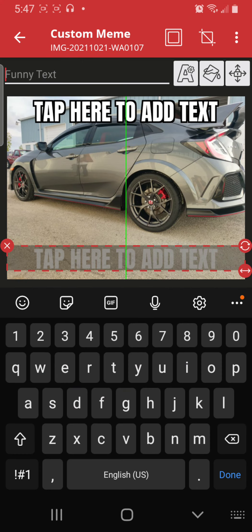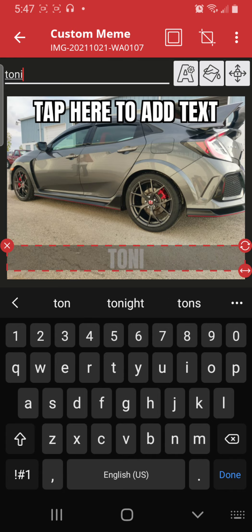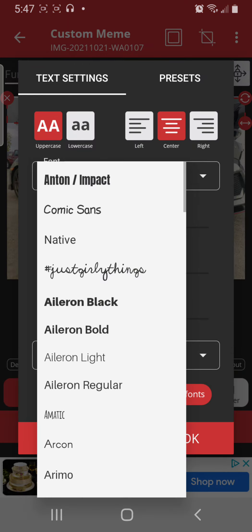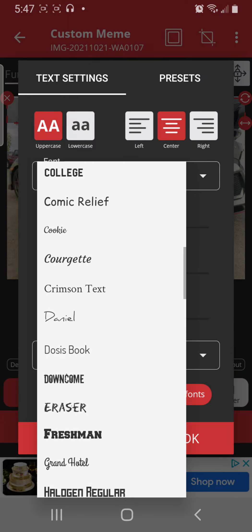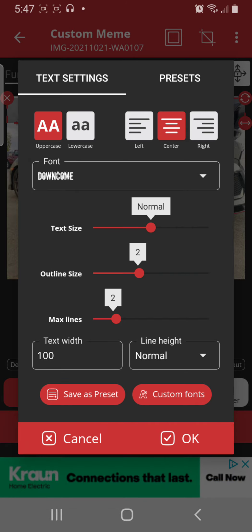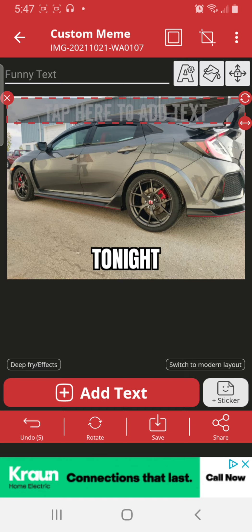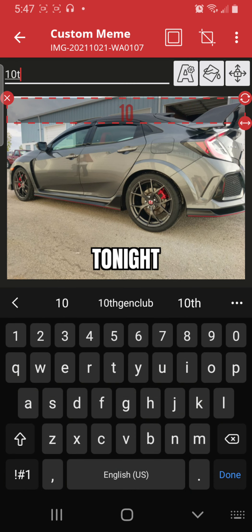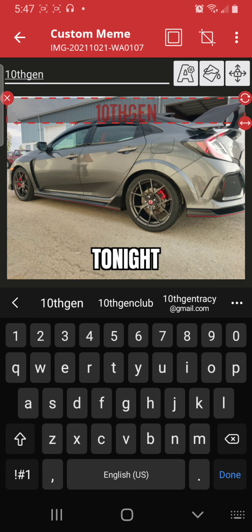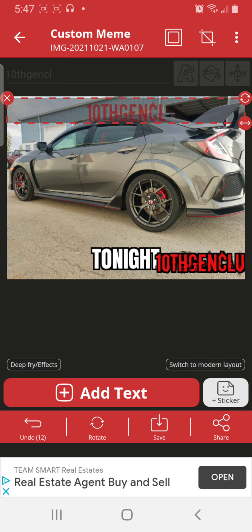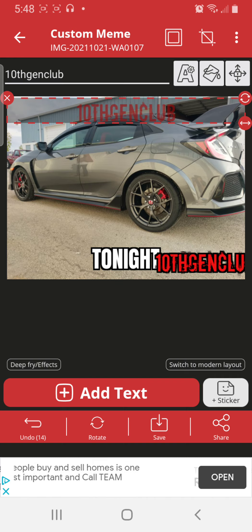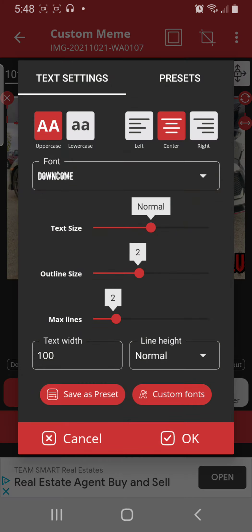I've got text I can move. I can add text on top. I can change the style of the text, change the color — let's make it red. I can make it larger if I want.